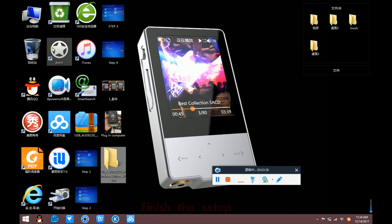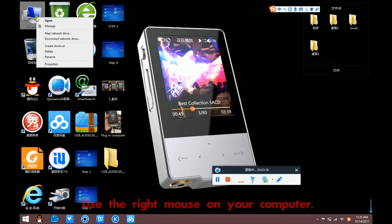Finish the setup. And then, use the right mouse on your computer.